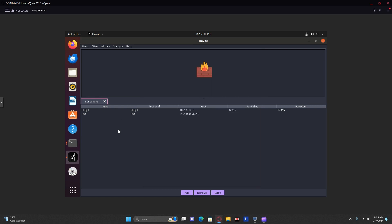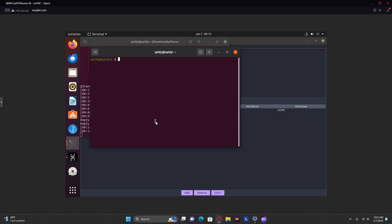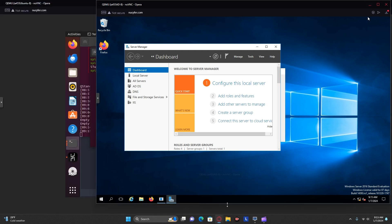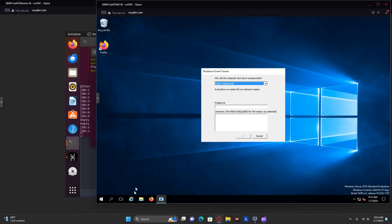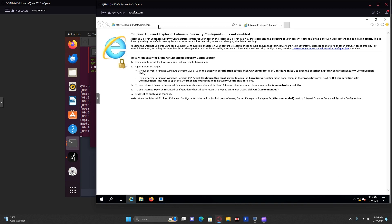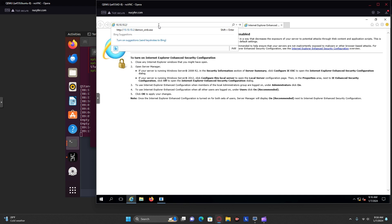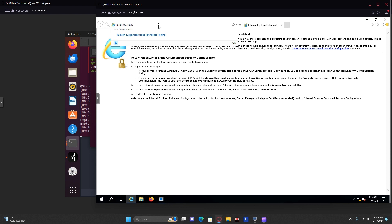Once you've generated both of those payloads, you can get them onto your victim machines however you want. I'm going to be just using an Apache web server. First, onto my Active Directory machine. Note that this attack is being done with real-time protection turned off. There are ways to go around it, but that's beyond the scope of this. On your Active Directory machine, download the SMB file.